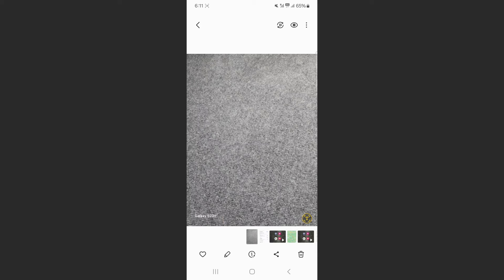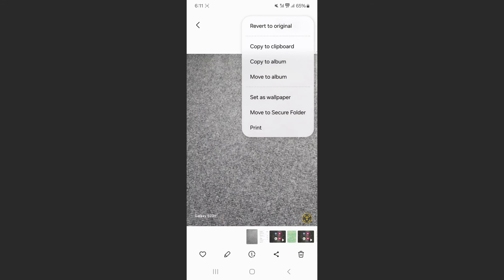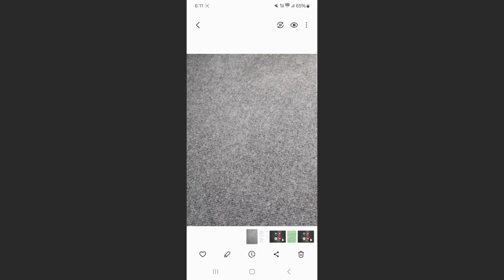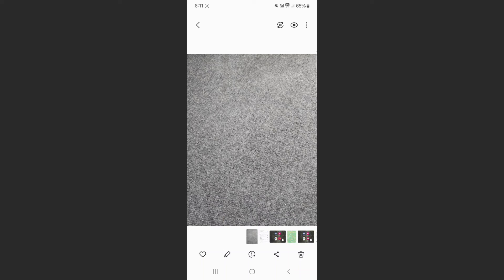So in order to get rid of the watermark, what you need to do is head over to the top right corner of the screen and press the little three dots right here. And then simply choose the option revert to original. And as you can see, the watermark has disappeared because that wasn't the original photo. That was kind of like a duplicate of the photo where the watermark was applied to.